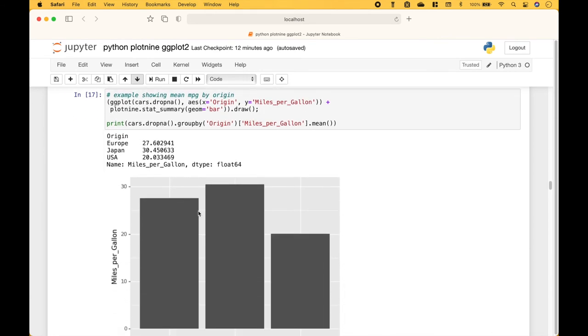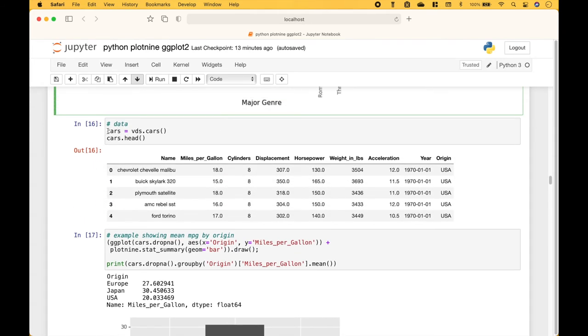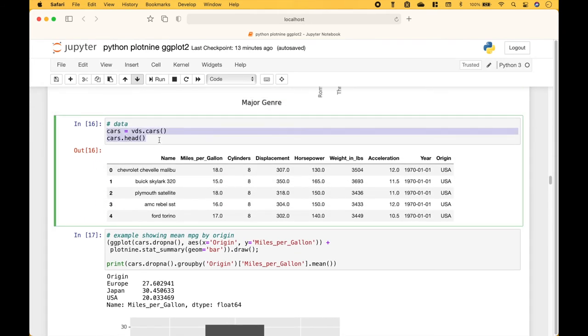Here we have another bar chart example showing the mean miles per gallon by origin, using our cars data from the Vega datasets.